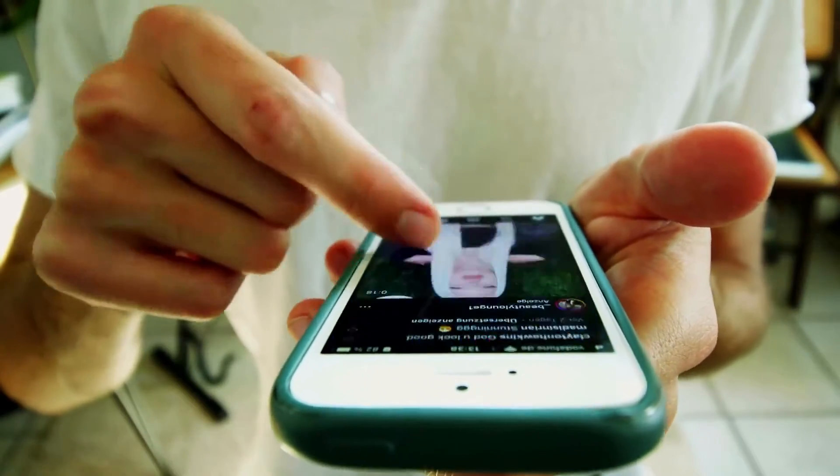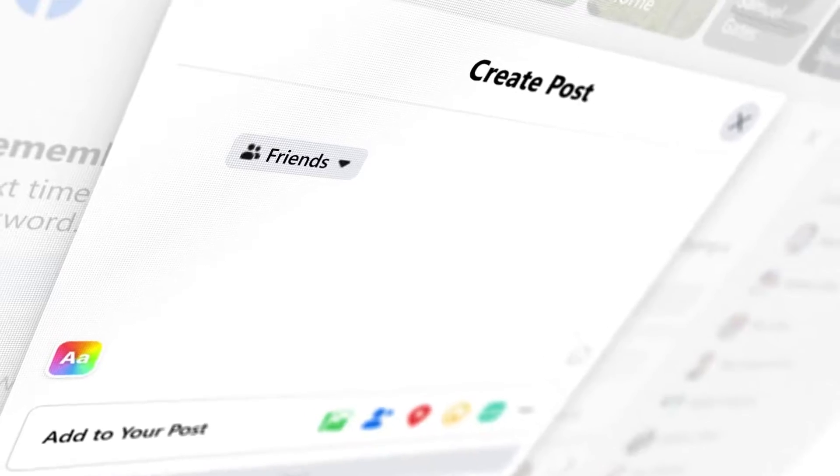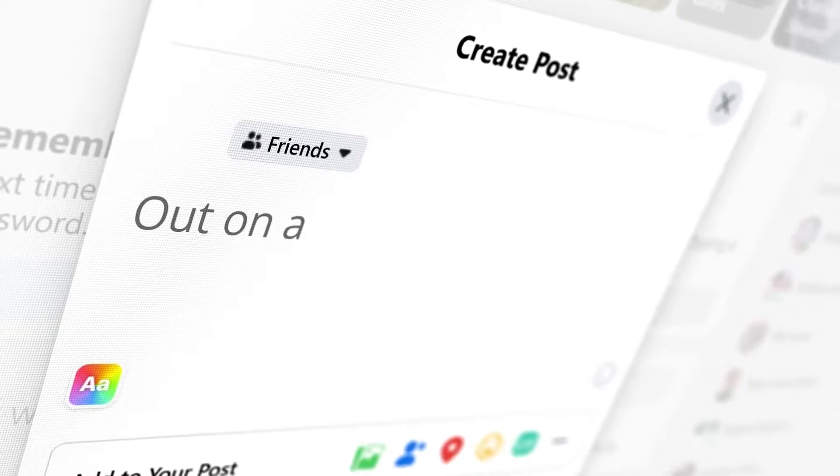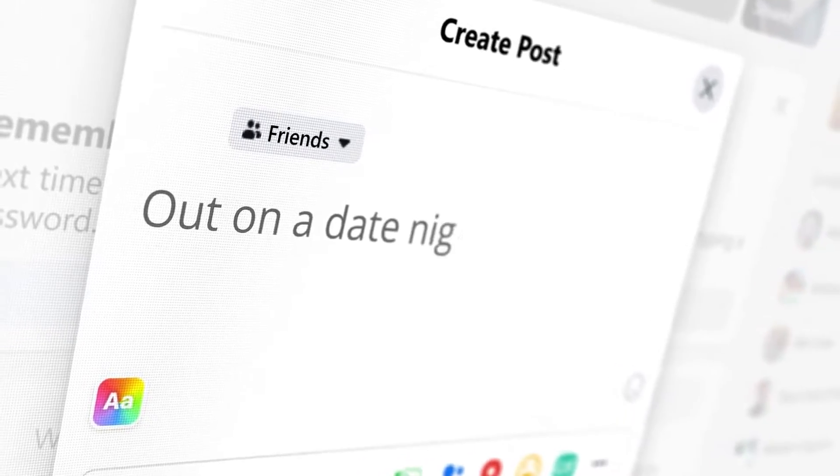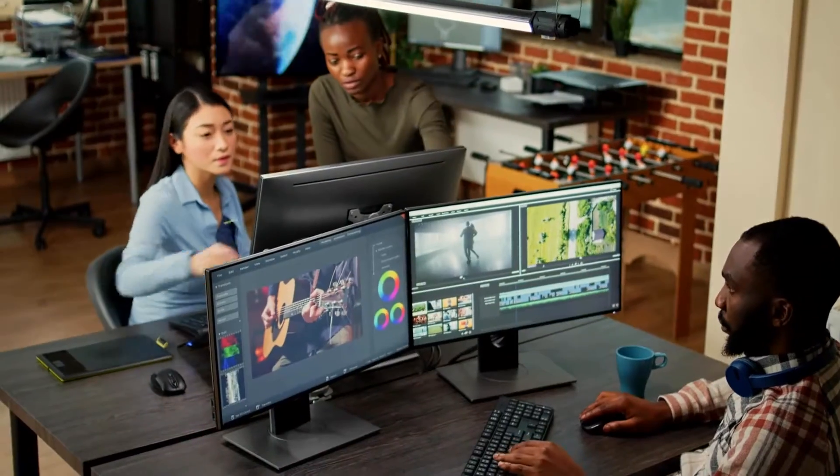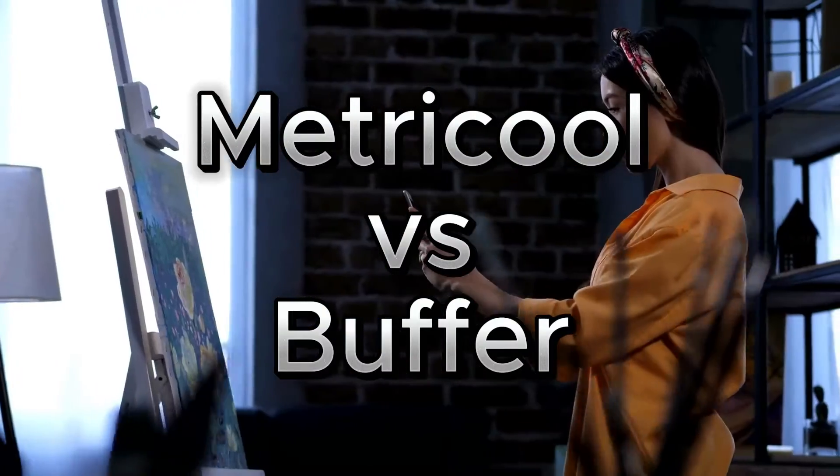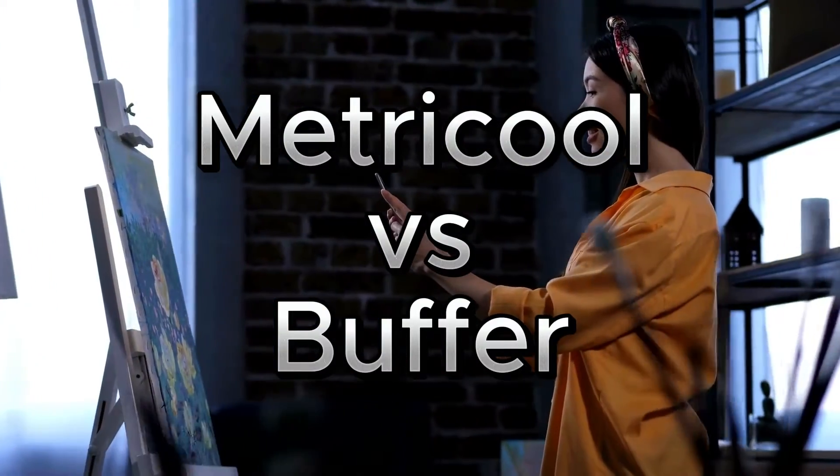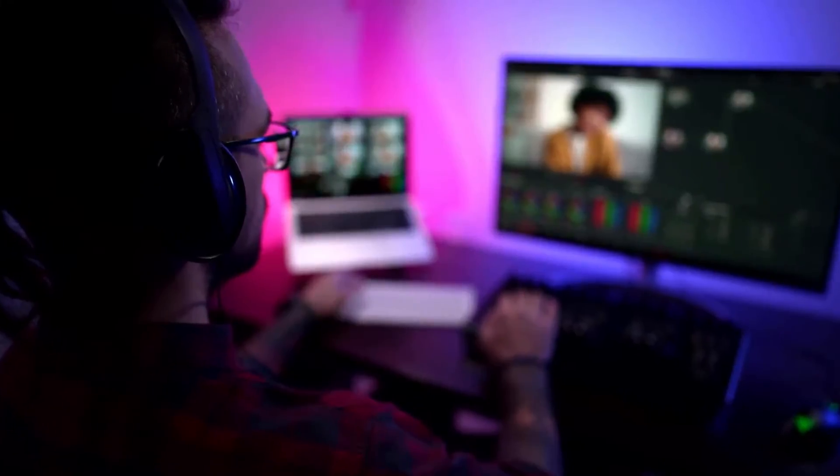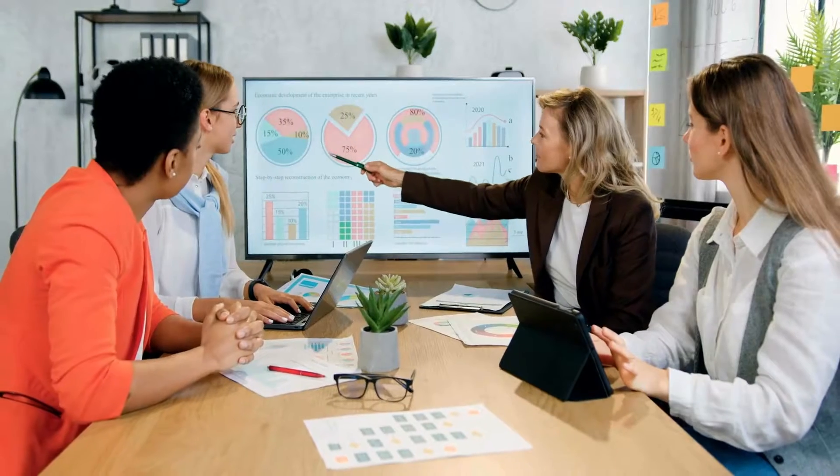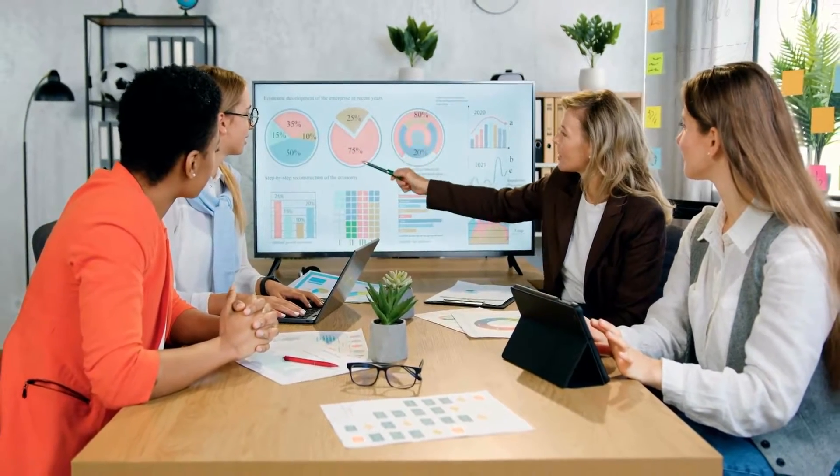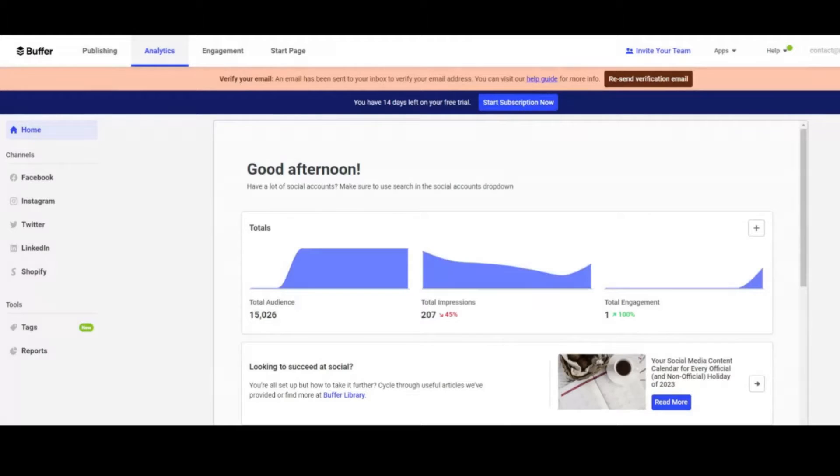In today's video, I'm going to do a cross-comparison of two social media management tools that are very popular. We're going to do a comparison of Metricool versus Buffer. I've been using both tools, and I can cross-compare these very well. So let's just jump into Buffer first, because I feel like this is what a lot of people are researching.